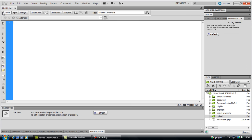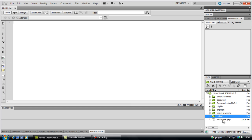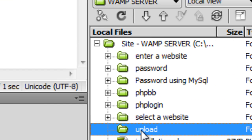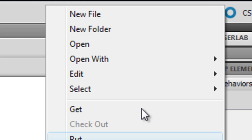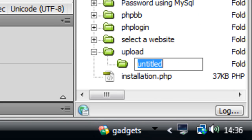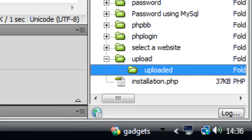What you're going to need to do before you do this is set up your directory. So I've created a folder here called upload. Inside that folder create a new folder called uploaded and that should be fine.